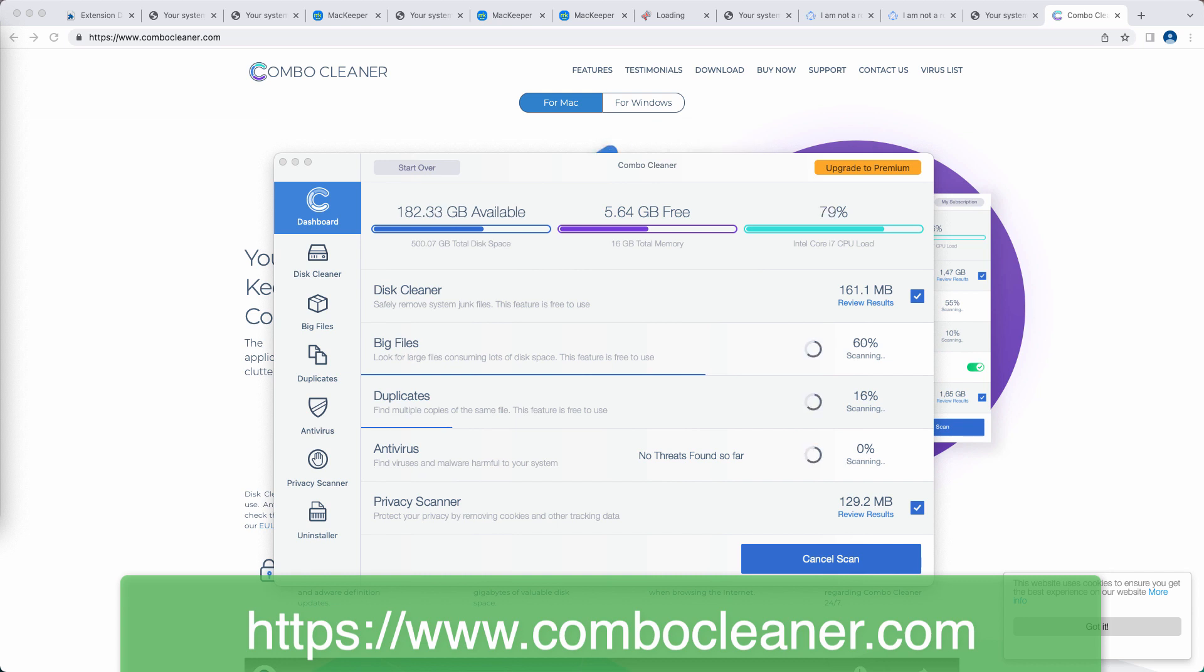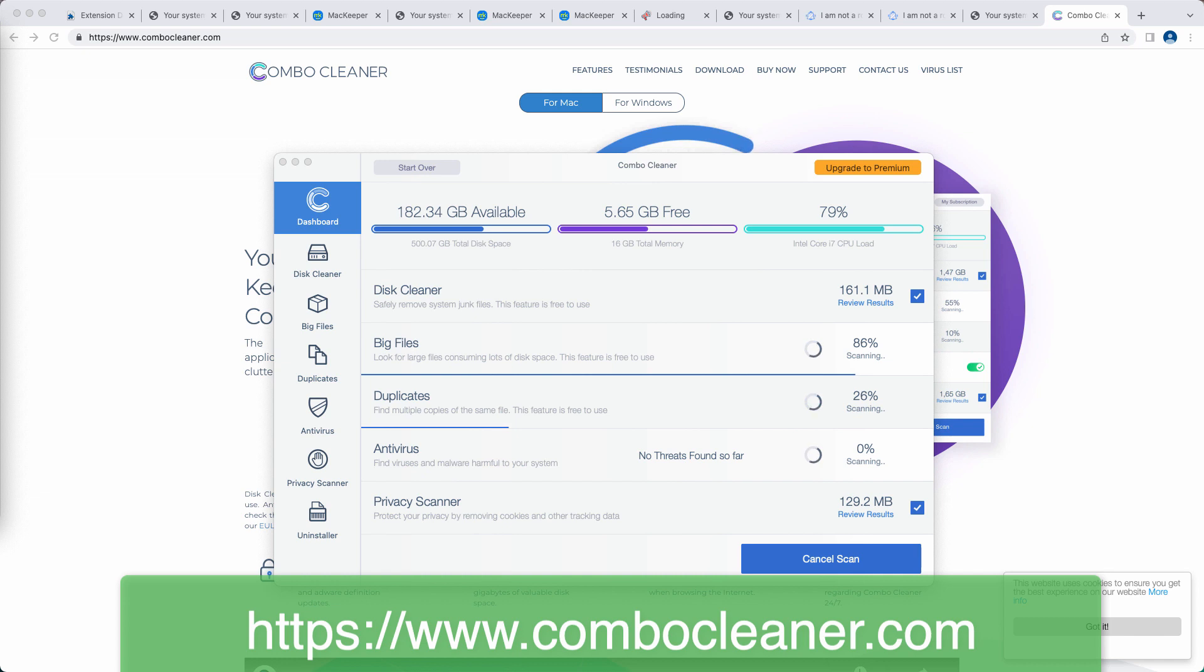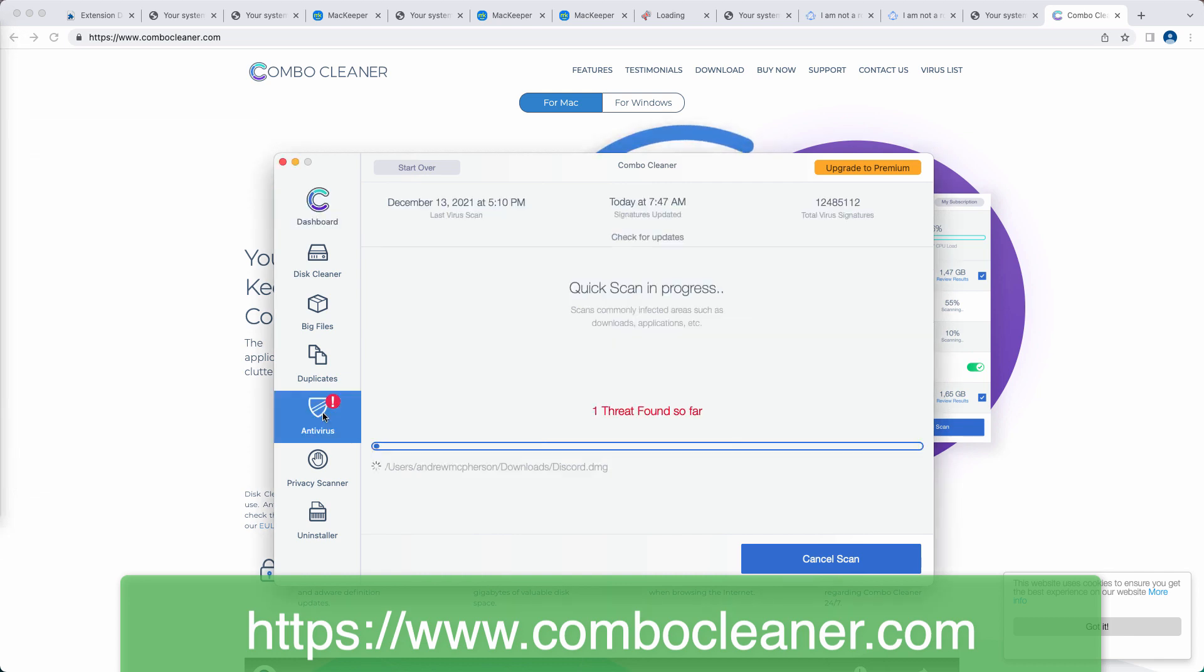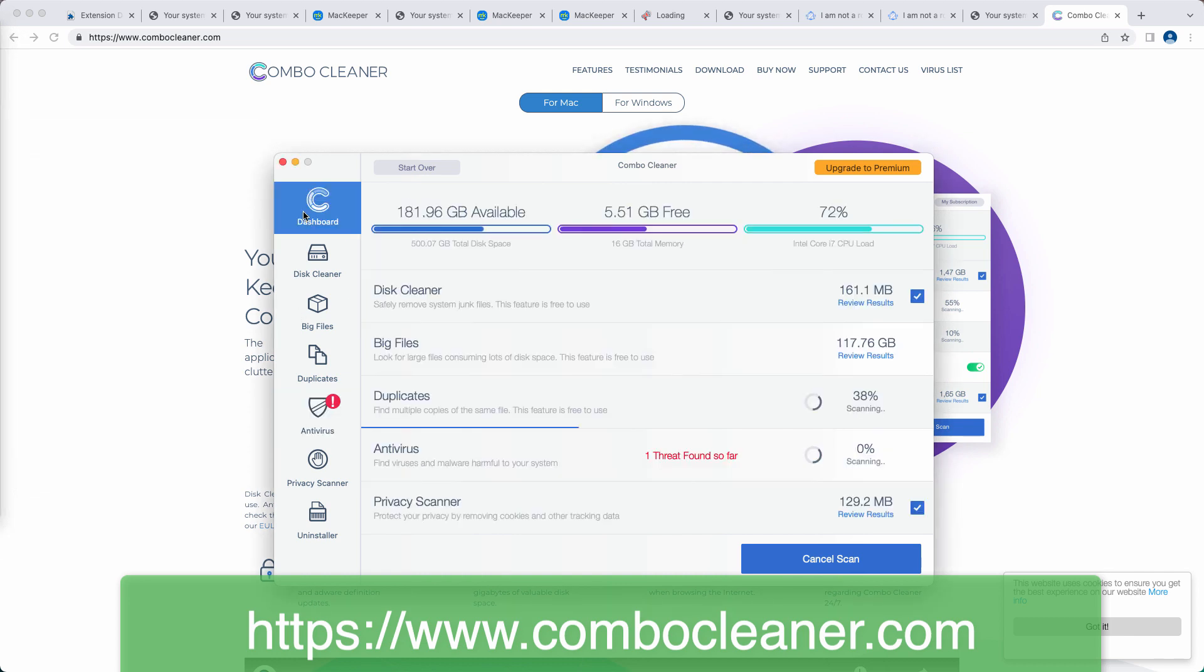Then the program will begin scanning, researching, and investigating your computer. ComboCleaner works very well in terms of identifying threats like adware, browser hijackers, all sorts of pop-ups, browser redirection issues, and other threats.